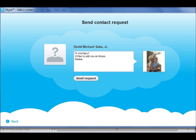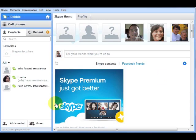Once they have accepted your request, you will then be able to see when they are online and be able to Skype and make video calls with them.